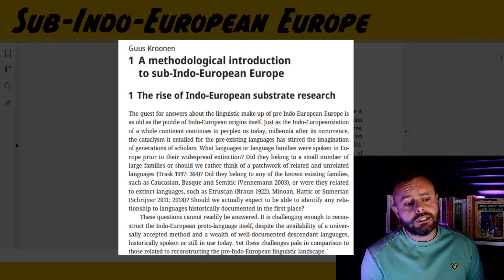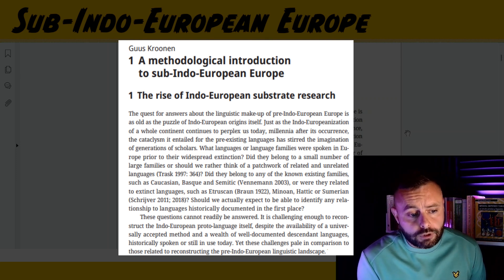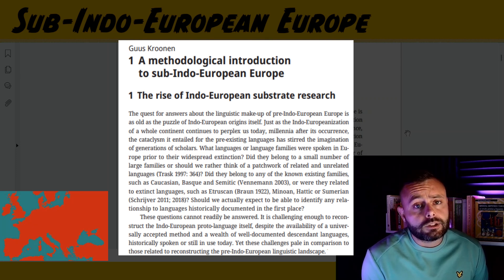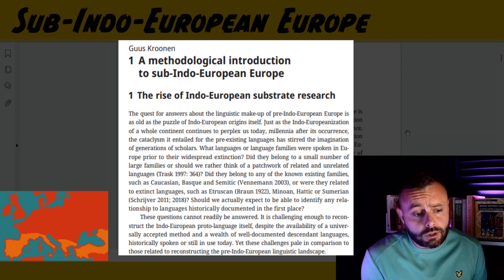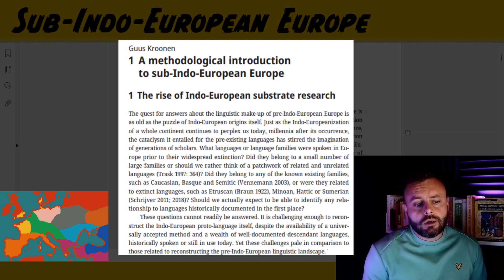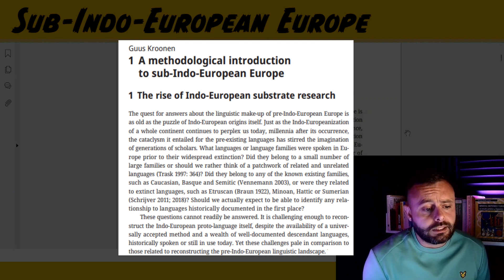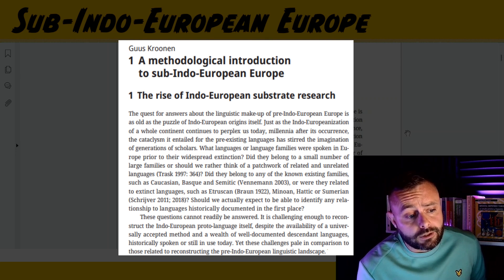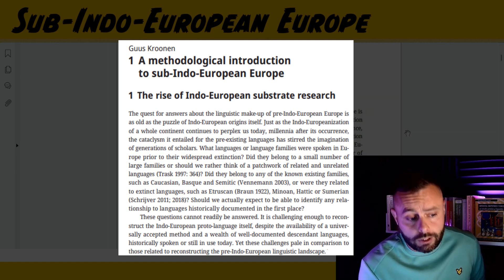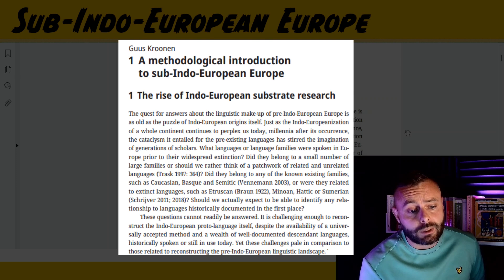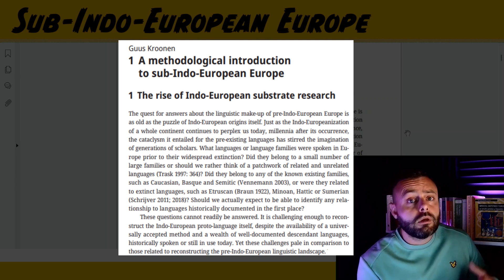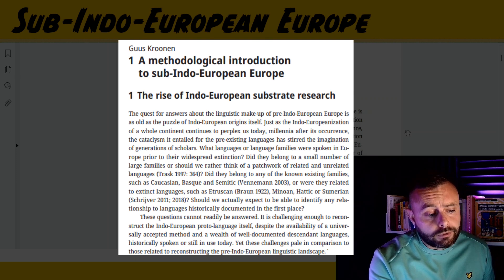In the introduction, he invites us to consider what exactly was the linguistic landscape of Europe before the arrival of Indo-European. Was it dominated by a single large language family, or a couple of major ones? Or was it more like a patchwork, a mishmash of smaller language family groups — perhaps related in some way to Basque, Etruscan, Minoan, or even Sumerian? Or maybe the pre-Indo-European languages were mostly undocumented, unknown tongues. Basically, we don't know, and Kronen notes that answering these questions will be far more difficult than reconstructing Proto-Indo-European, with its well-documented descendants both ancient and modern.